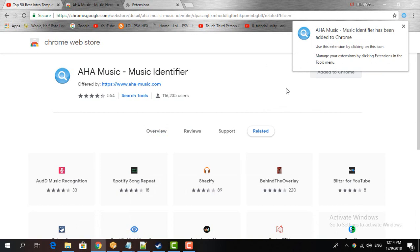Now click add extension. Now it will add it to your Chrome, just like it says there: music identifier has been added to your Chrome.